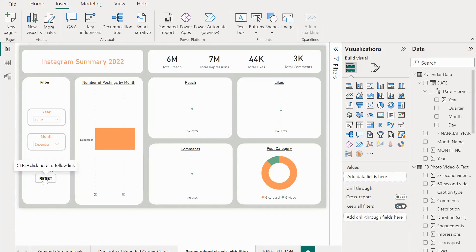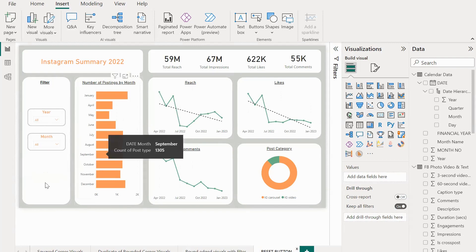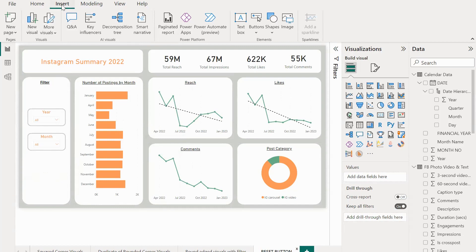Now with a single click we can reset all the slicers like this. Let me show you how this can be done. Here is a similar page where I have not added any reset button.